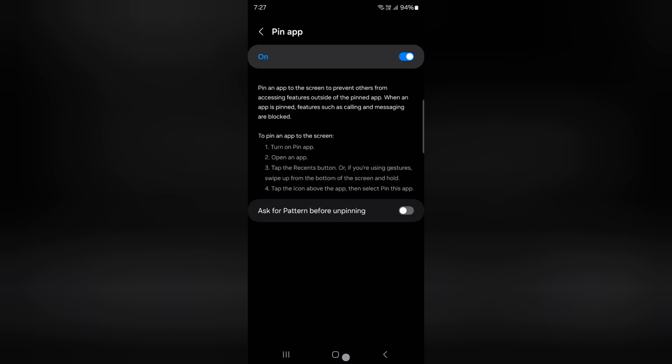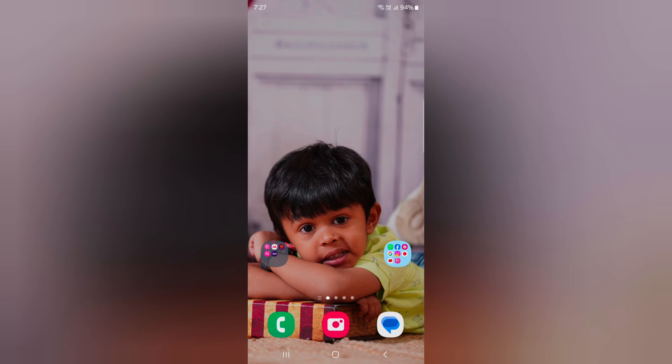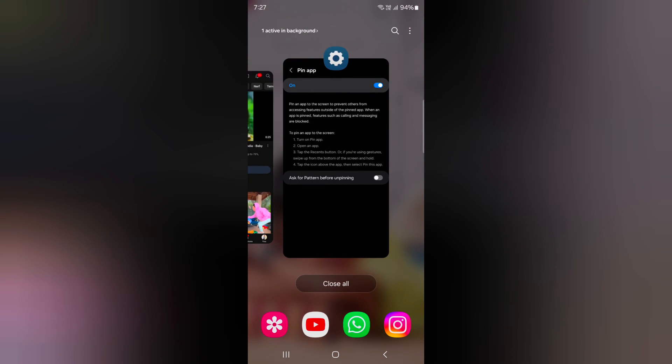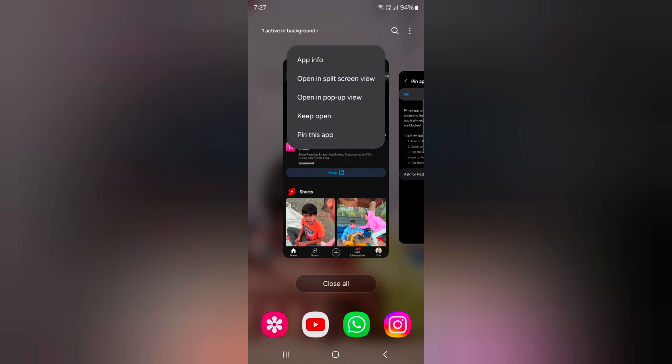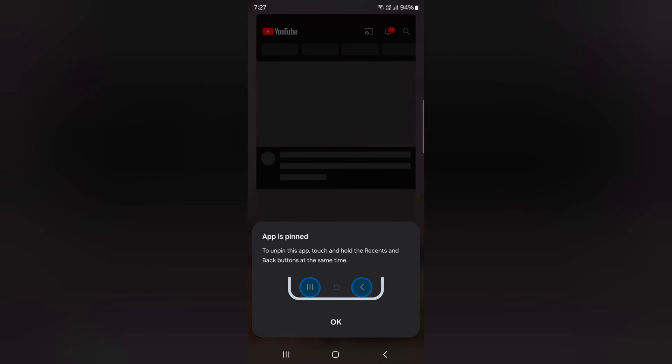Now let's see an example. Open the recent apps on your device. Tap the app icon you want to pin, then tap on Pin This App.